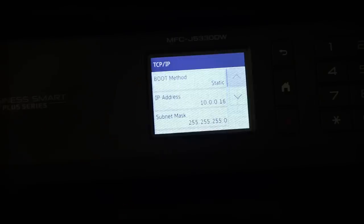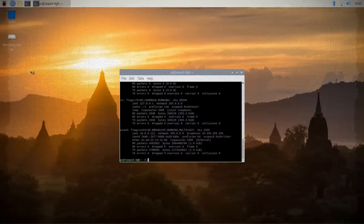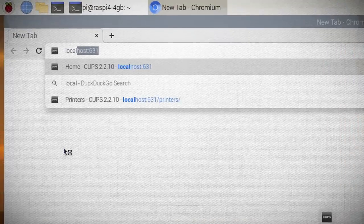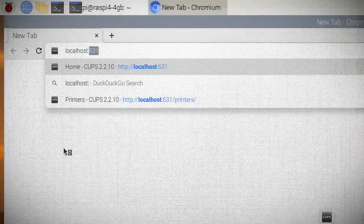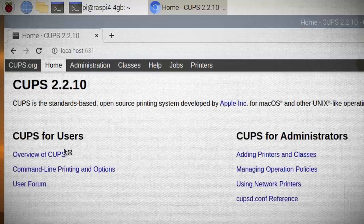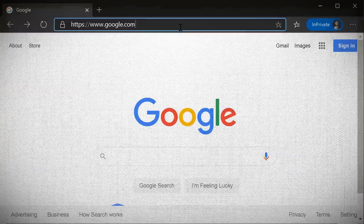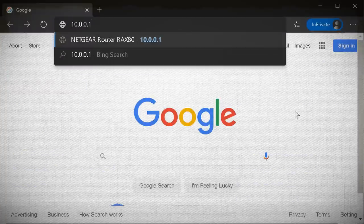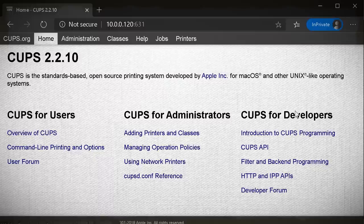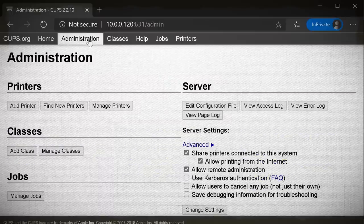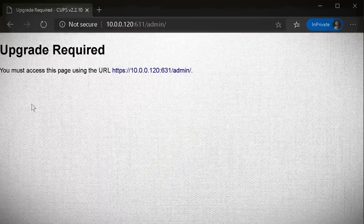If you want to set this up on your Pi, open up a browser and go to localhost port 631 to get to the CUPS interface. On a computer other than the Pi, but on the same network, type in the Pi's IP address along with port 631 to get to the CUPS interface again.